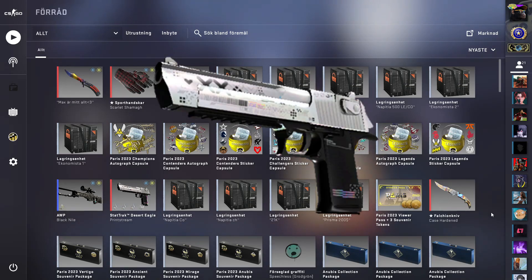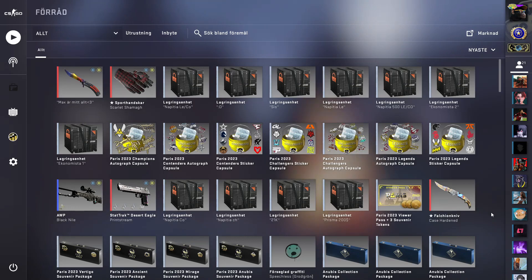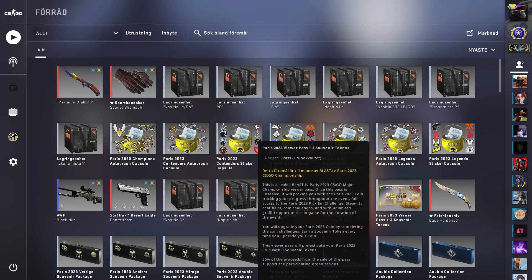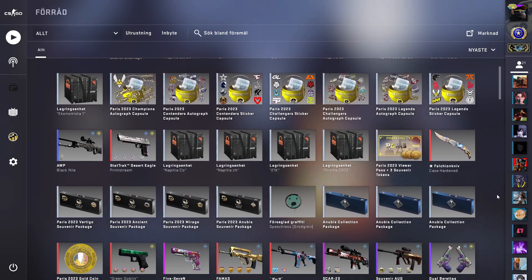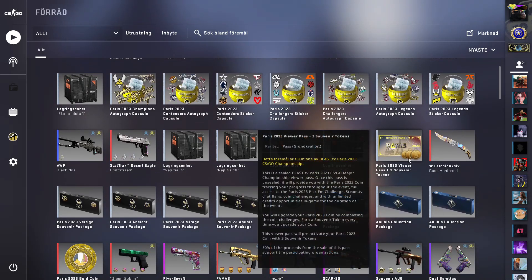Okay, to start off with I have this Paris viewer pass. Doesn't really cost much, like 17 euros or something like that.